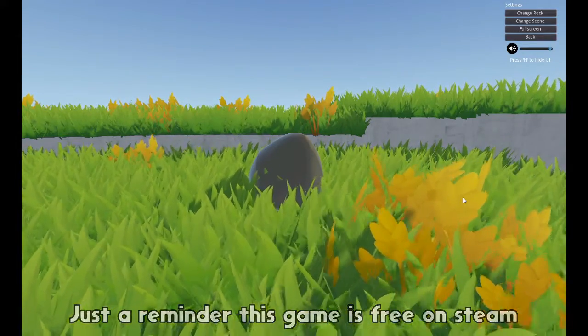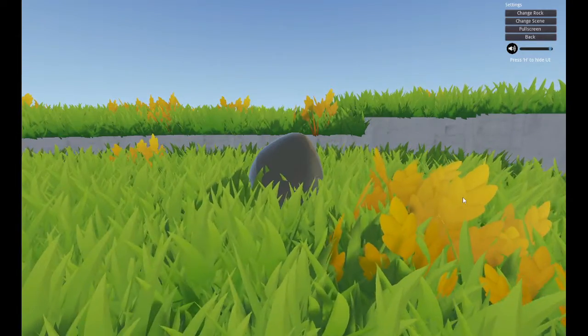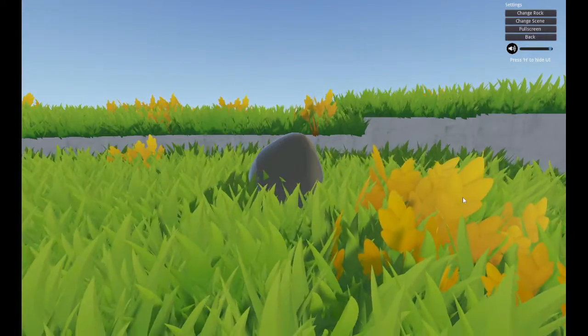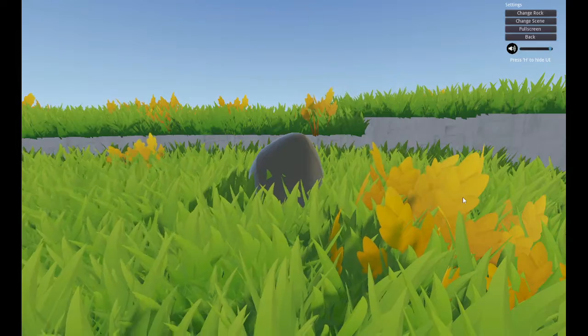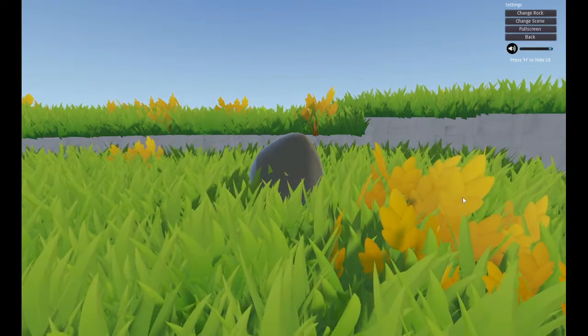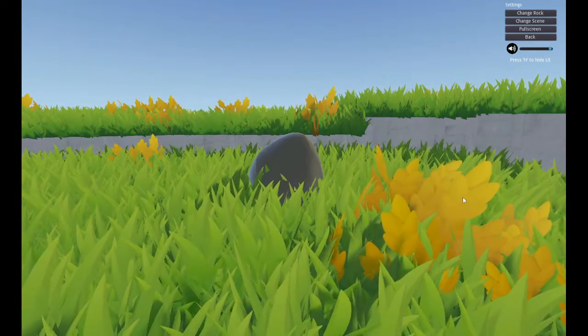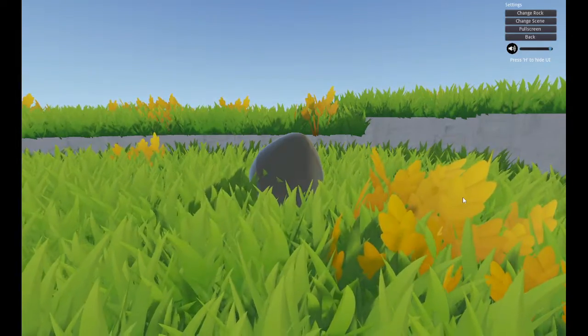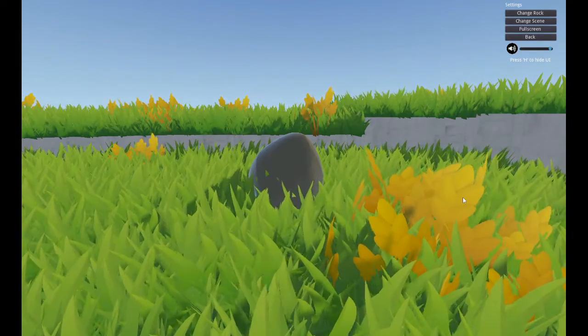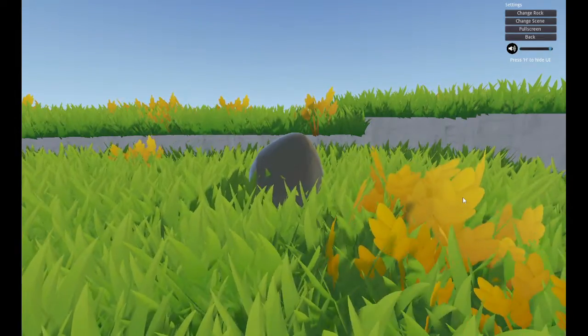Hey everybody, it's Bluetoad and welcome back to Rock Life, the Rock Simulator. We got a new update for the game, and it's very important to know about because this is the greatest game ever.